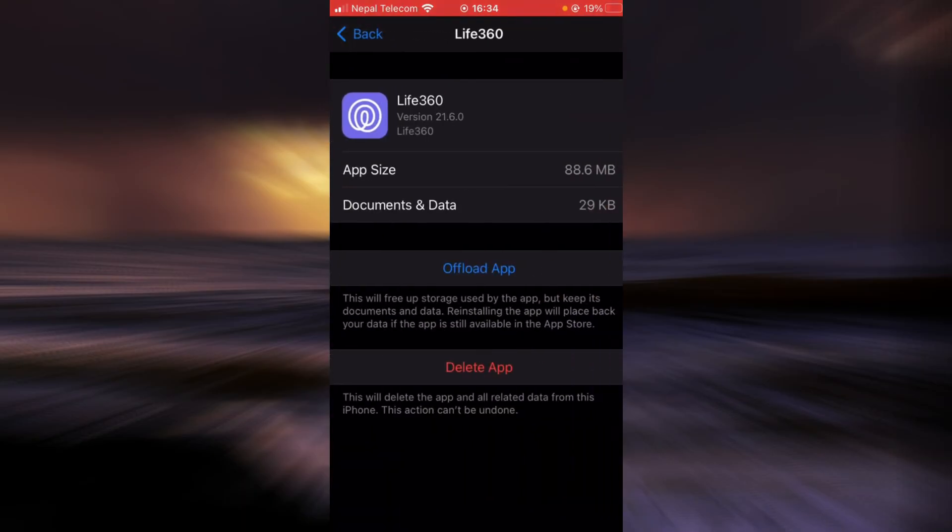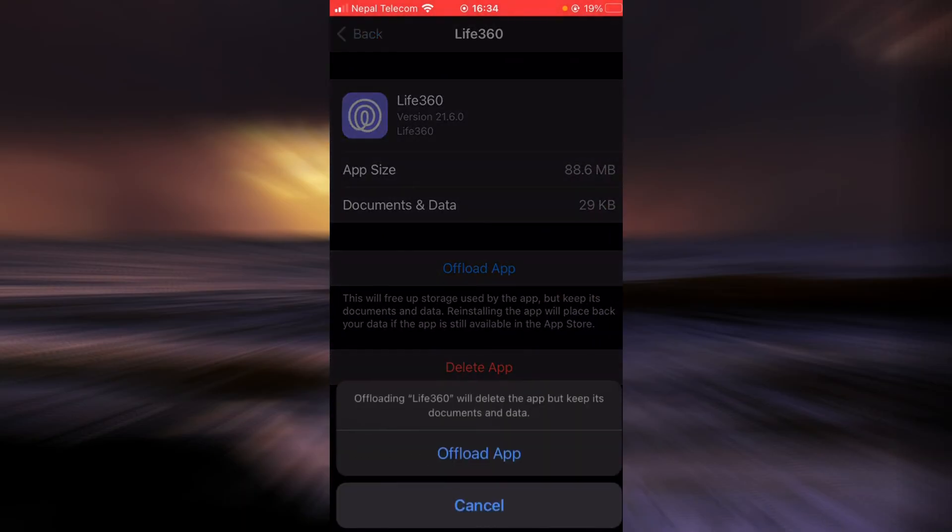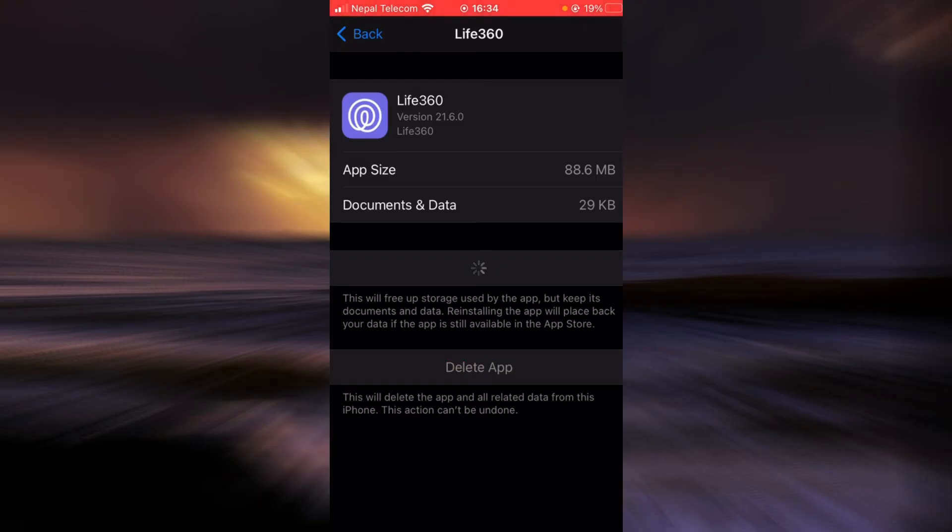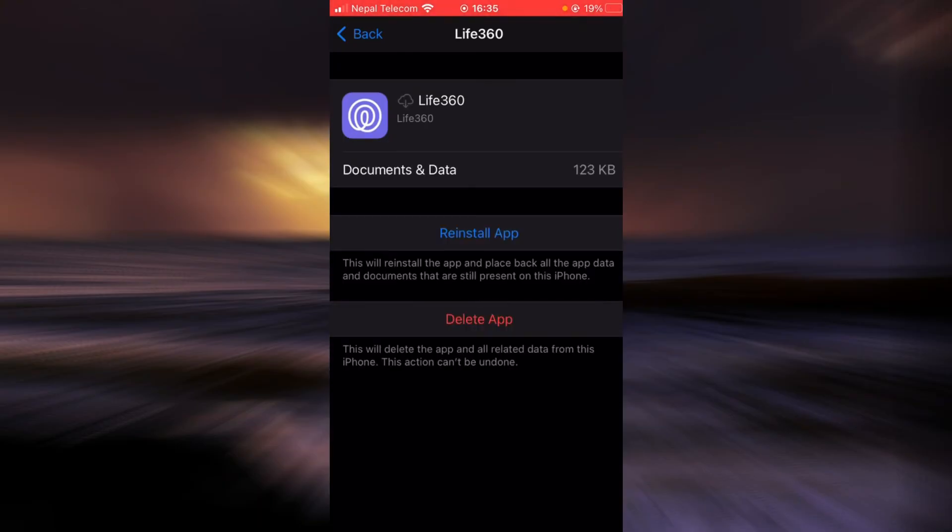Tap on offload app. Tap on it again. Once the app is offloaded, tap on reinstall app.